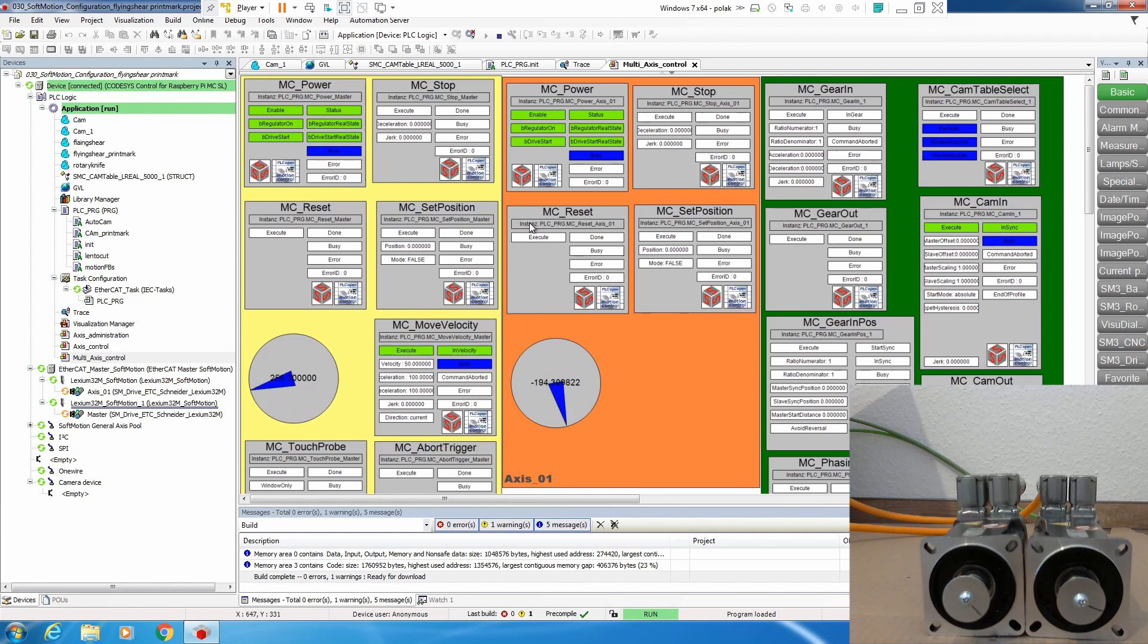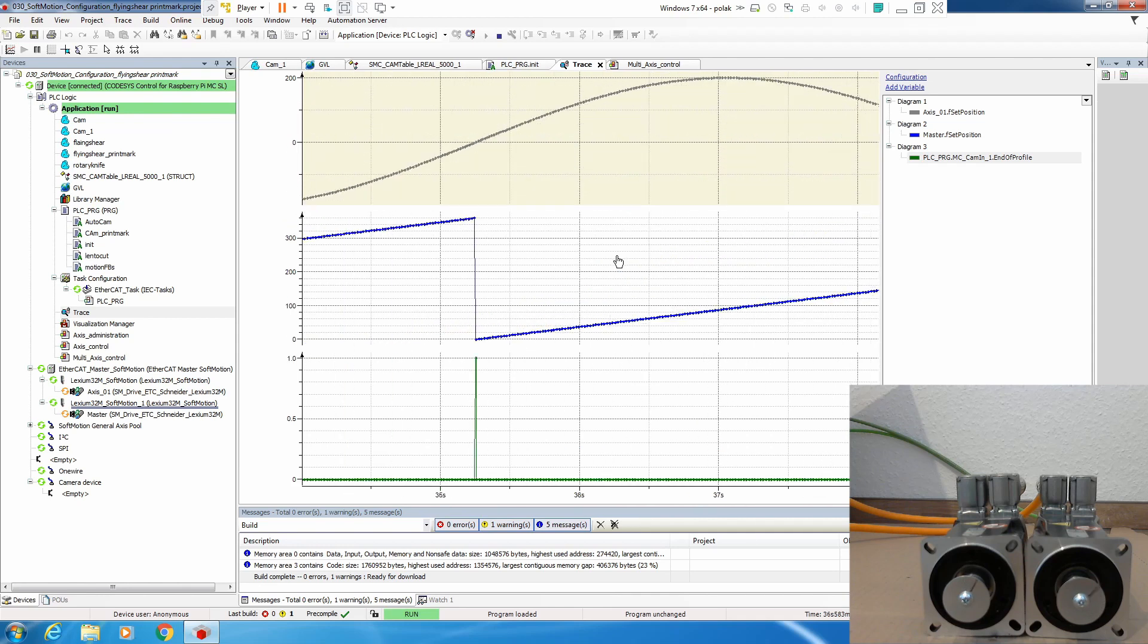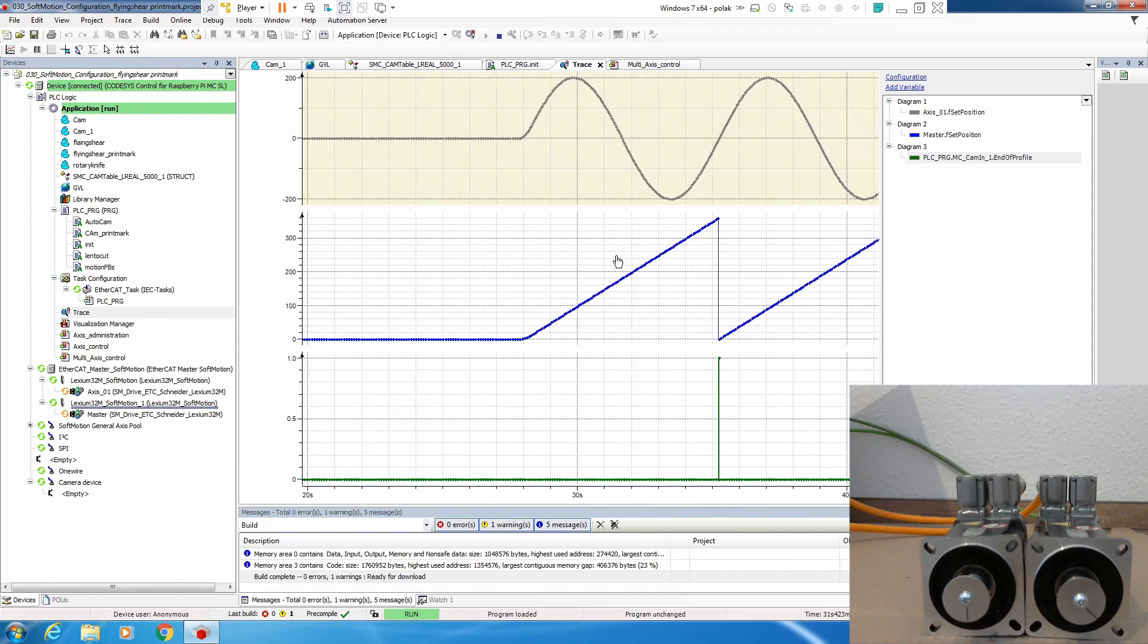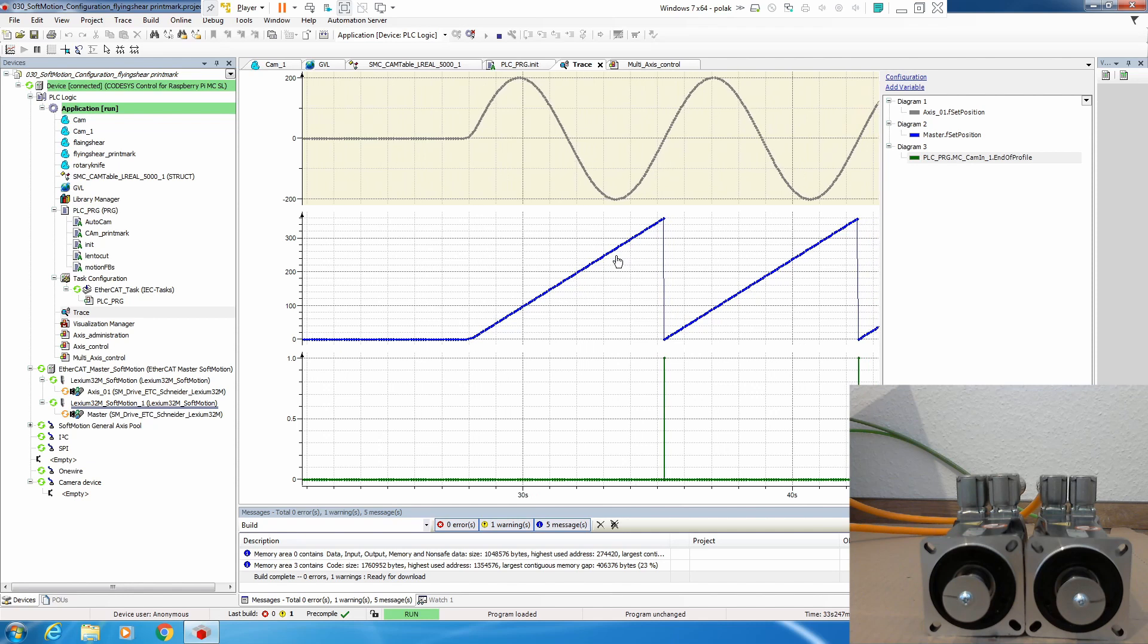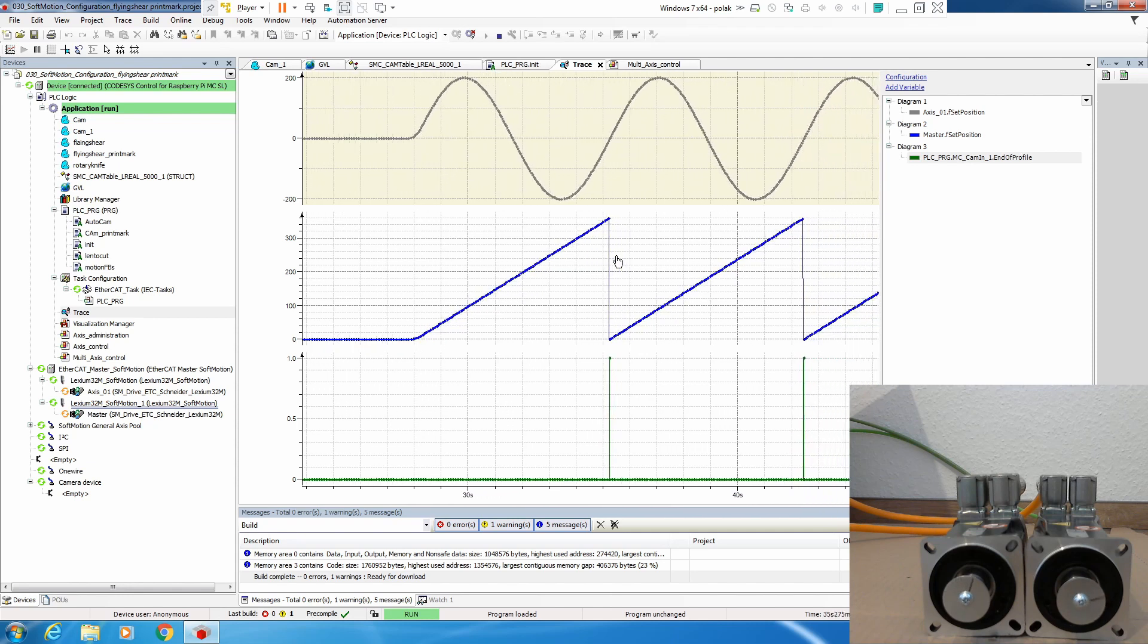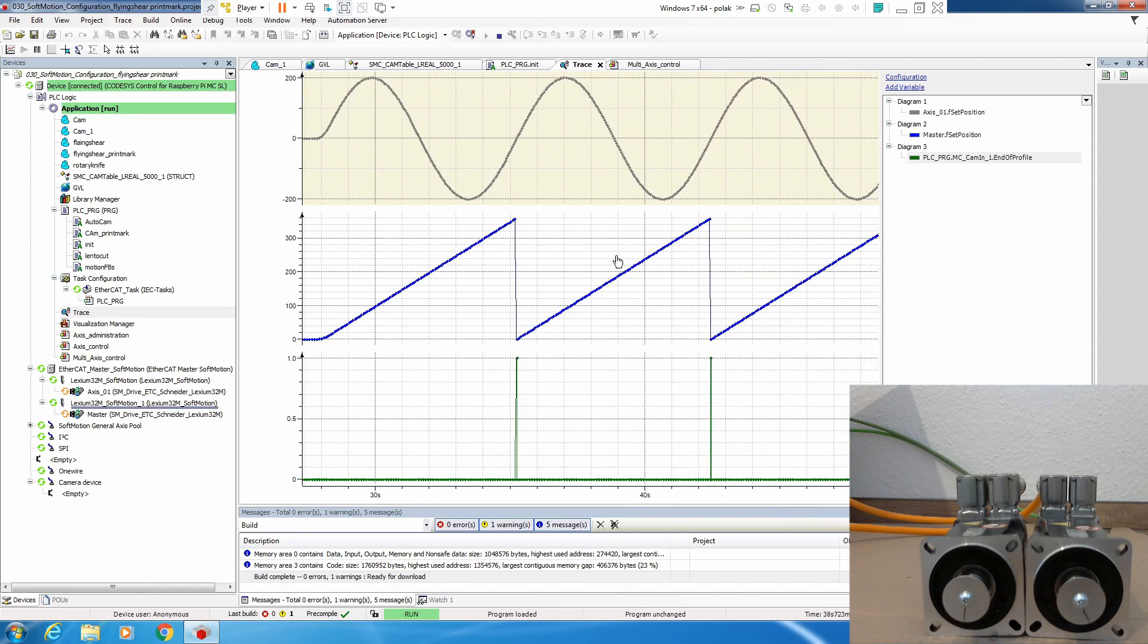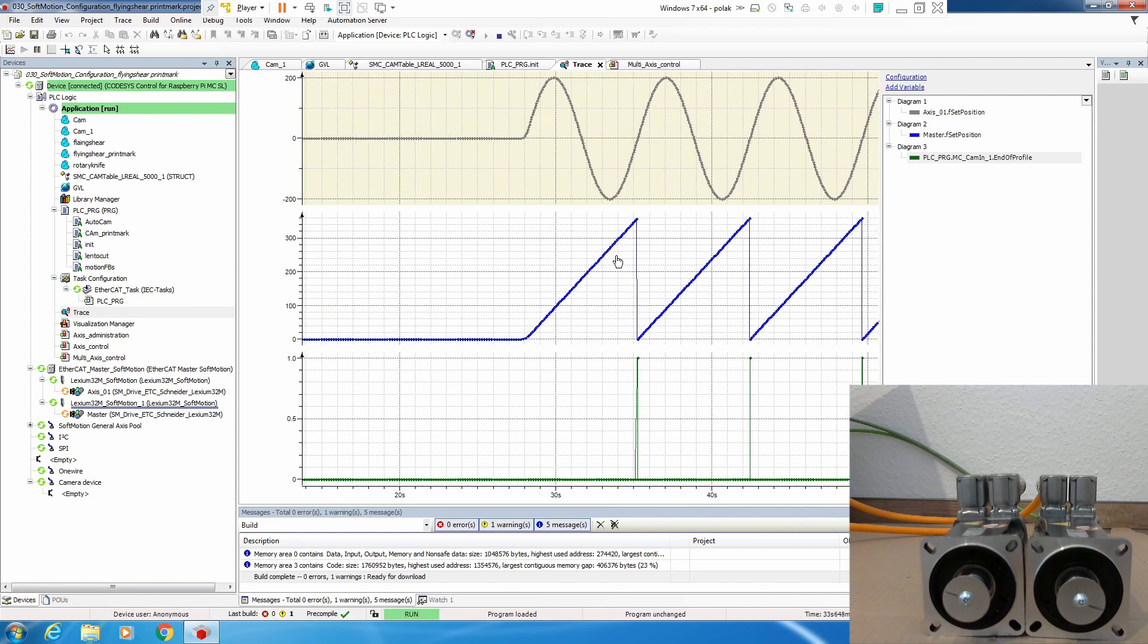Back 0 to minus 200, 0. Let's see how this looks in a trace. And as you can see also on the motor, master is continuously running 360 degrees and the slave is making sine curve.